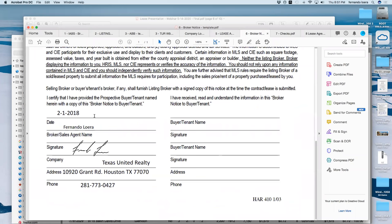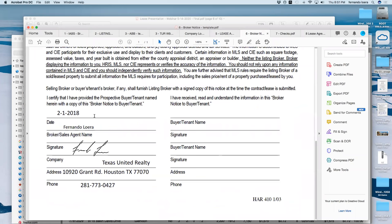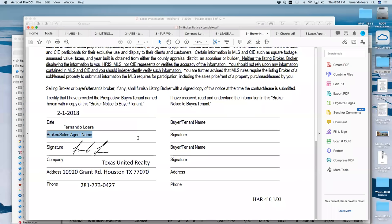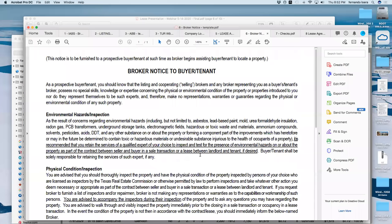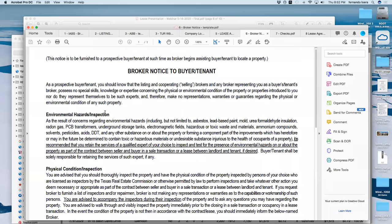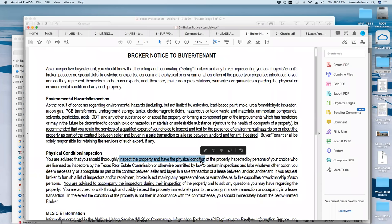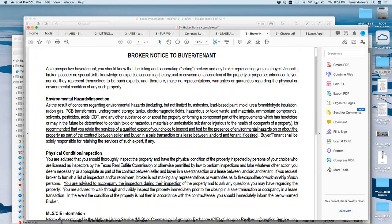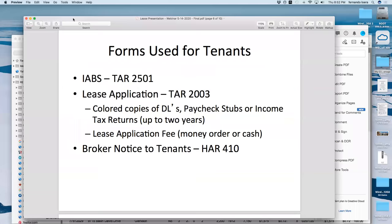Here's the broker notice to tenant. A common question is whether Rick Rogers the broker has to sign it — no, because the slash means 'or,' so the sales agent signs it. You fill it out and the tenants sign it. This broker notice to tenant is telling them that you are not an inspector — if they want to know about the physical condition of the property, they would have to hire someone. You are not an inspector. That's your protection as far as the forms go.